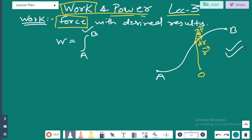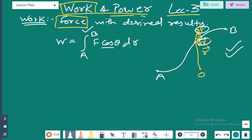Let's come up with an expression: W is equal to the integration from A to B of F cosine theta dR. Cosine theta has been introduced just because this is the scalar product of force vector F and displacement vector dR. Both of these are vector quantities, so we end up having F cosine theta times dR.